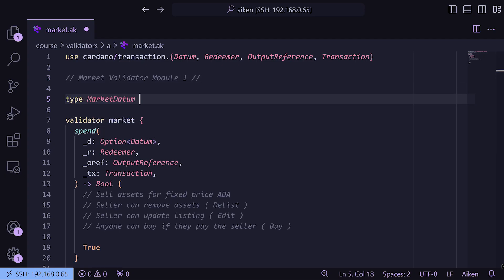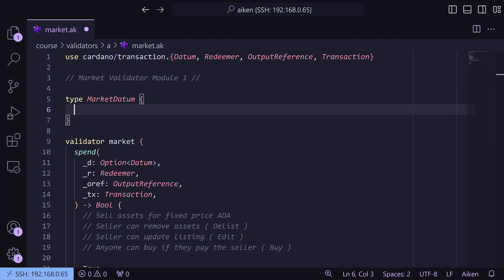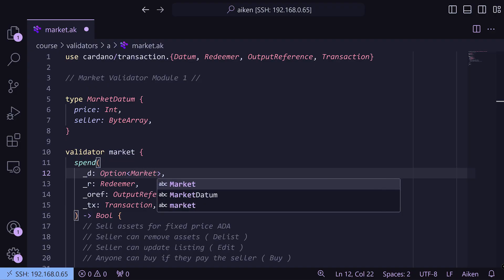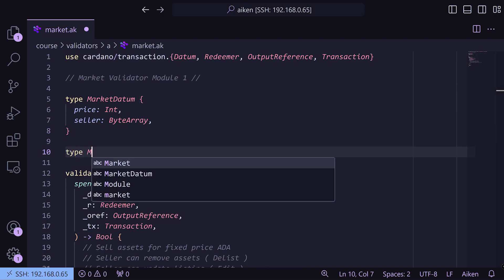Switching back to VS Code, we write `type MarketDatum` with a `price` field as an integer and a `seller` field as a byte array, which is what Aiken calls strings essentially. We can then change the validator's datum parameter from a generic optional datum to a `MarketDatum`. Next we create our `type MarketRedeemer` — though 'action' is a better term since redeemers act as information sent to the validator so it knows what logic to process.